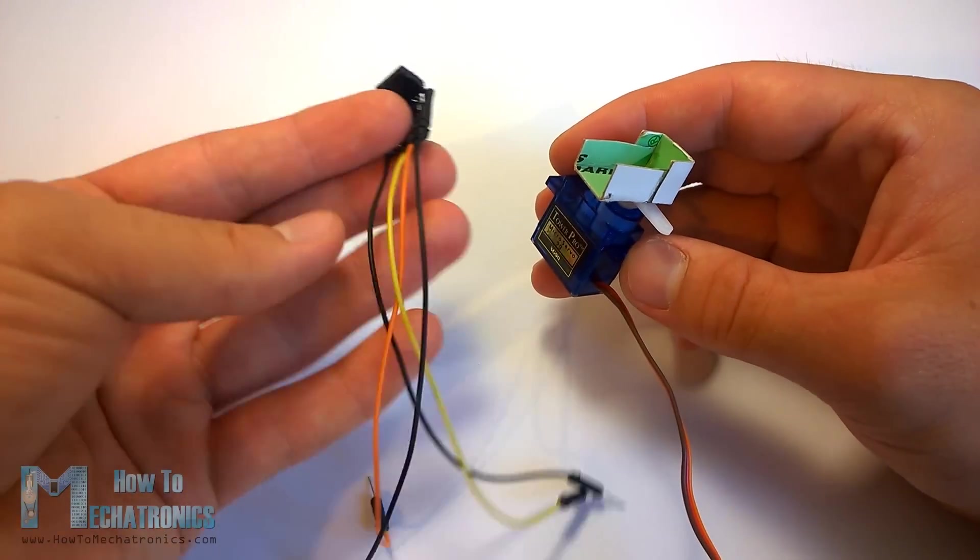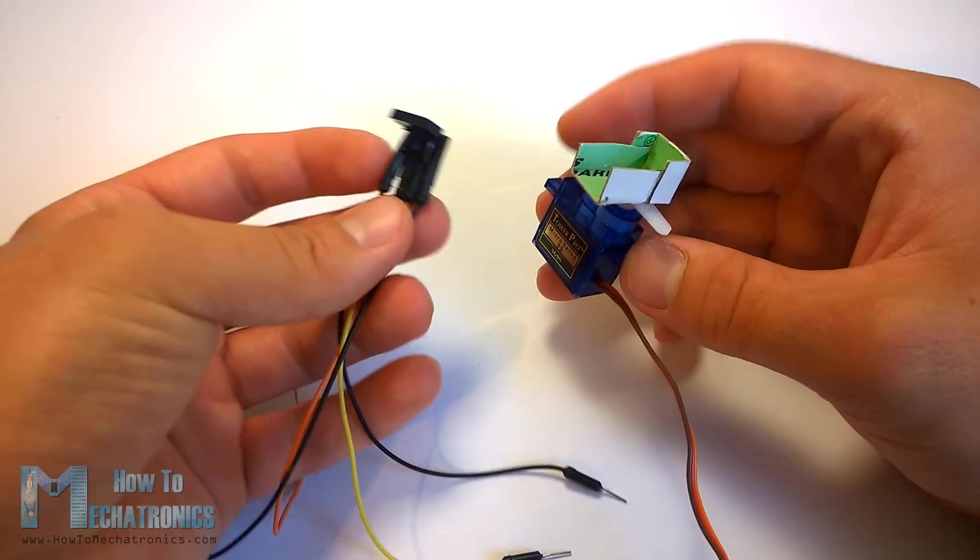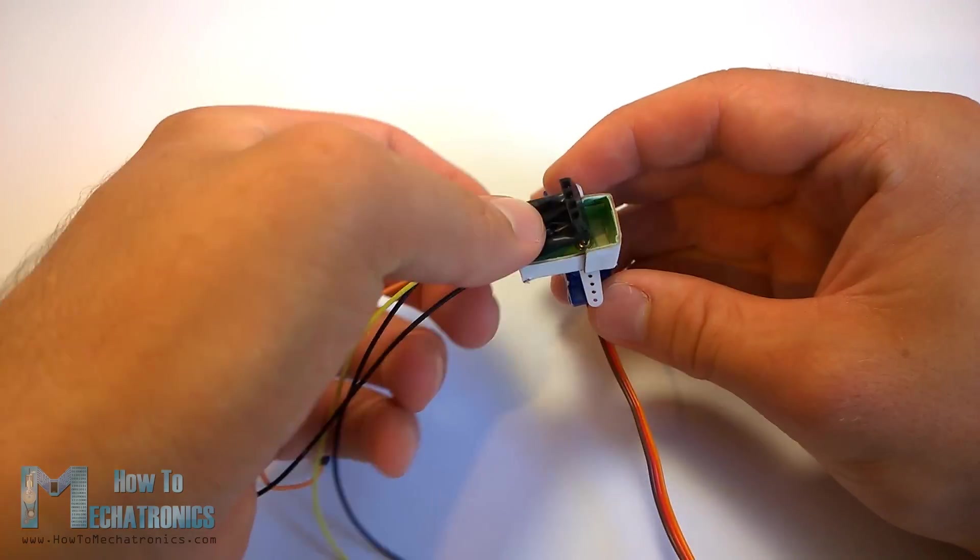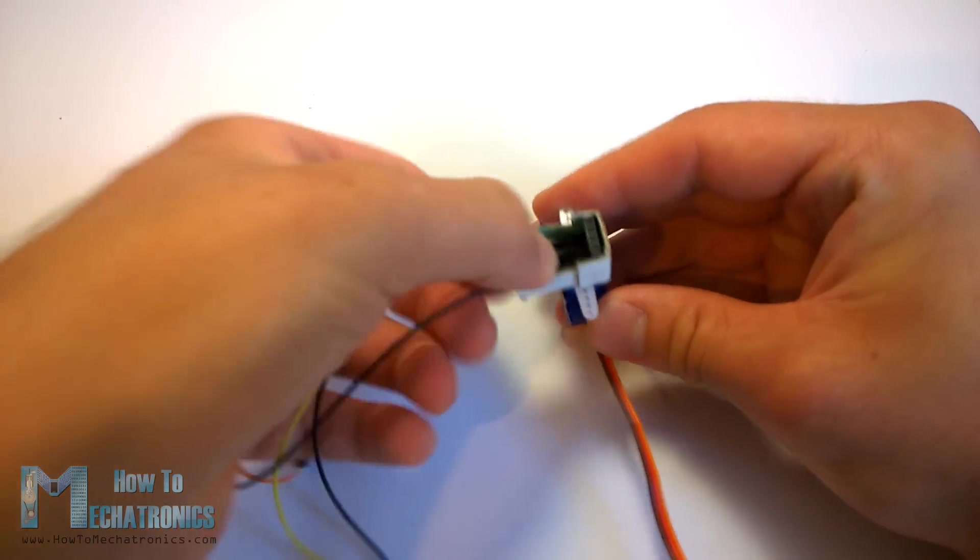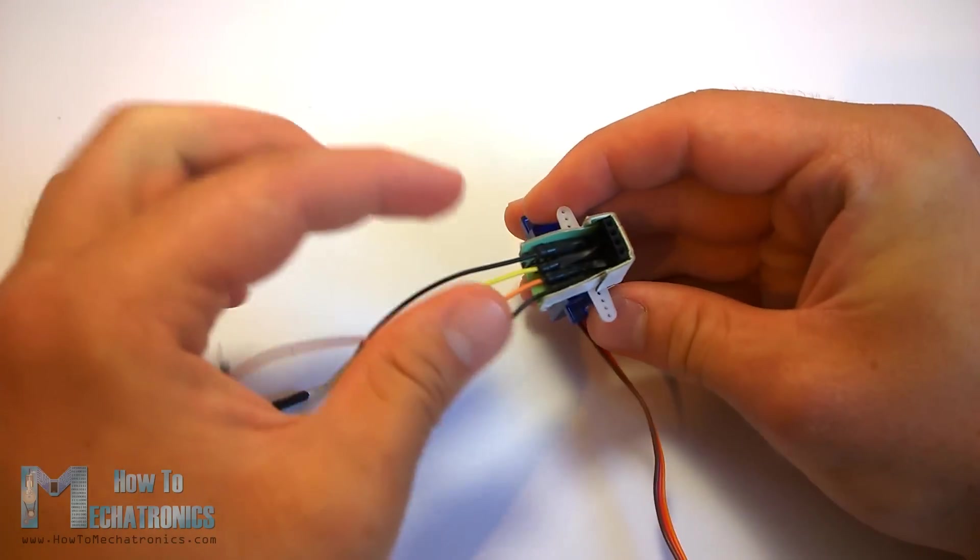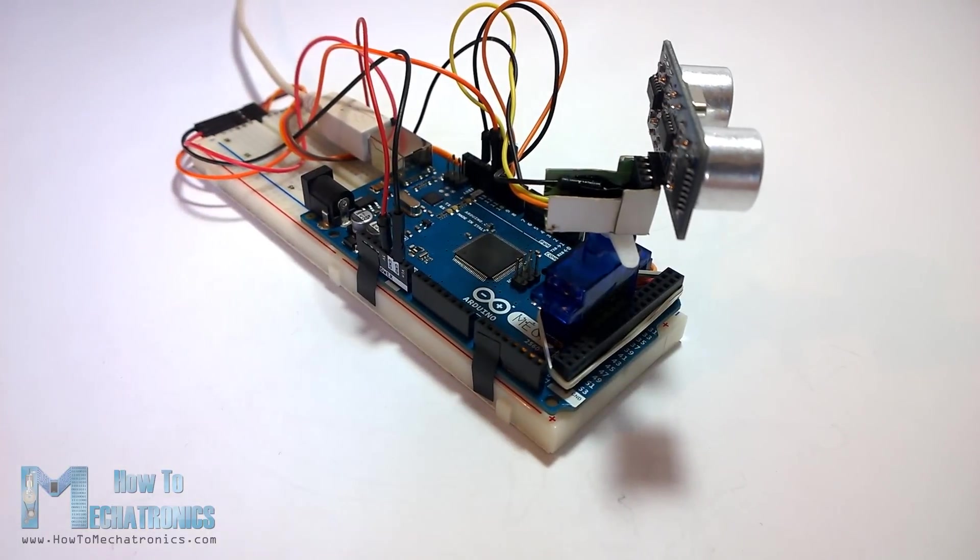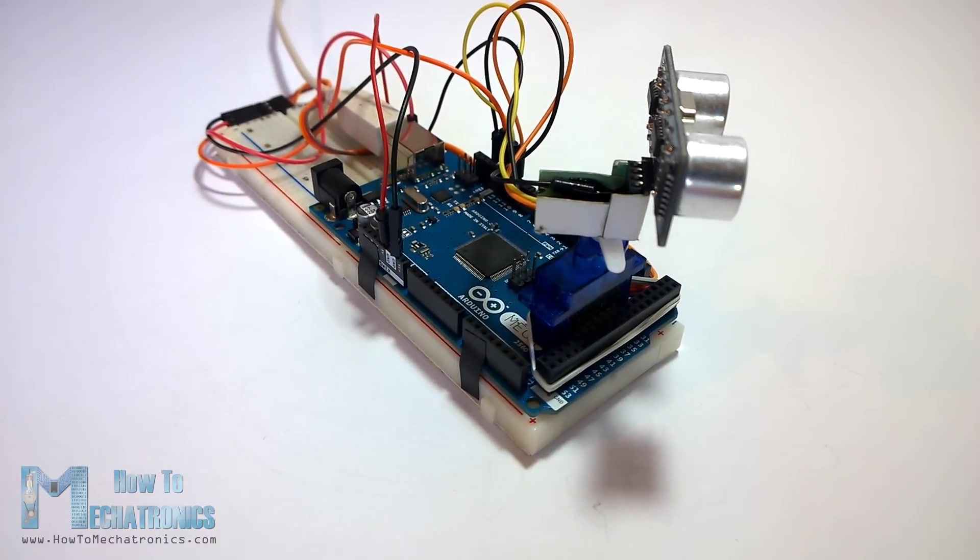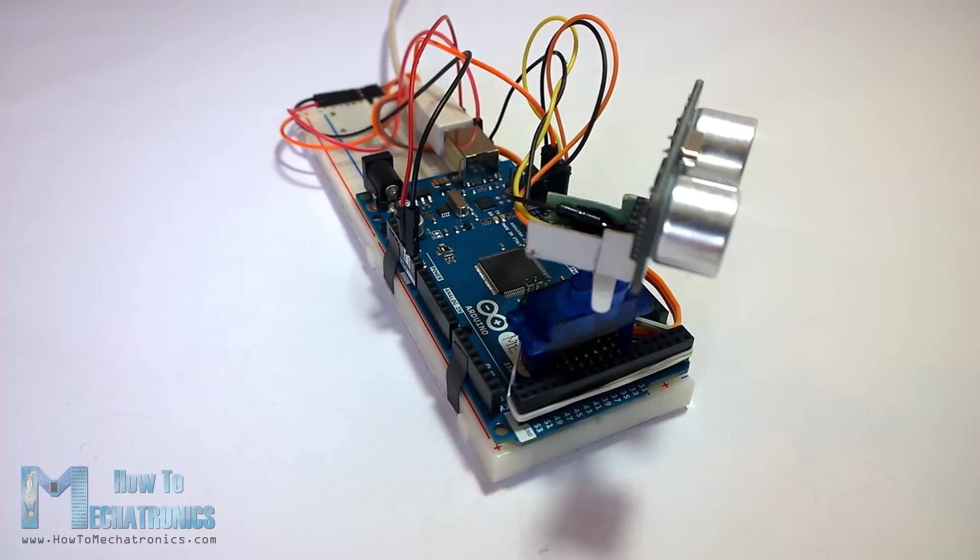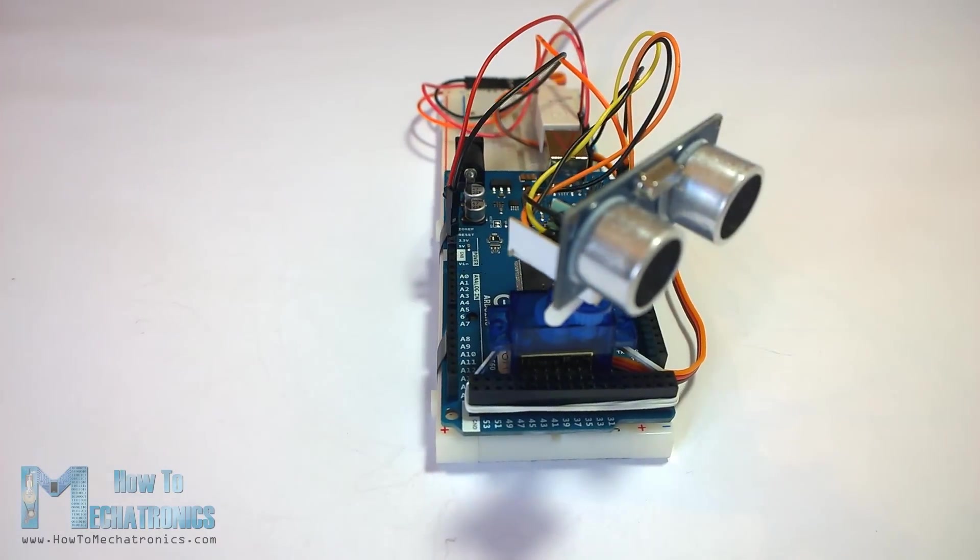I also attached a pin header on which I soldered 4 jumper wires for connecting the sensor. Finally I secured the motor to the Arduino board using an elastic band.